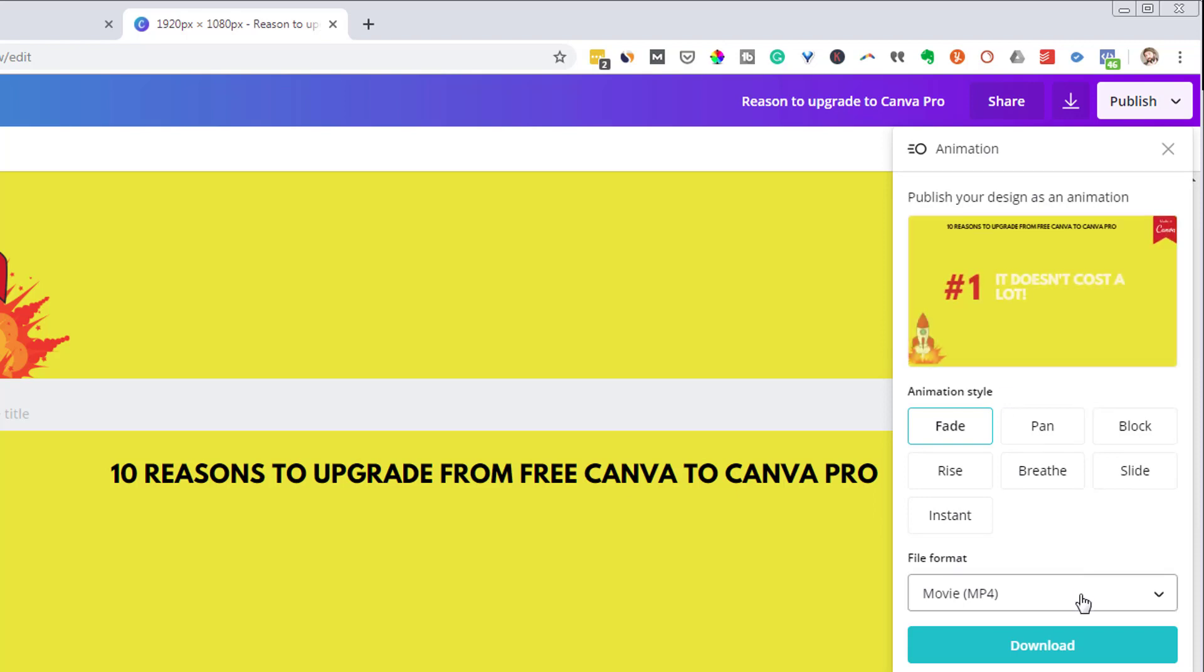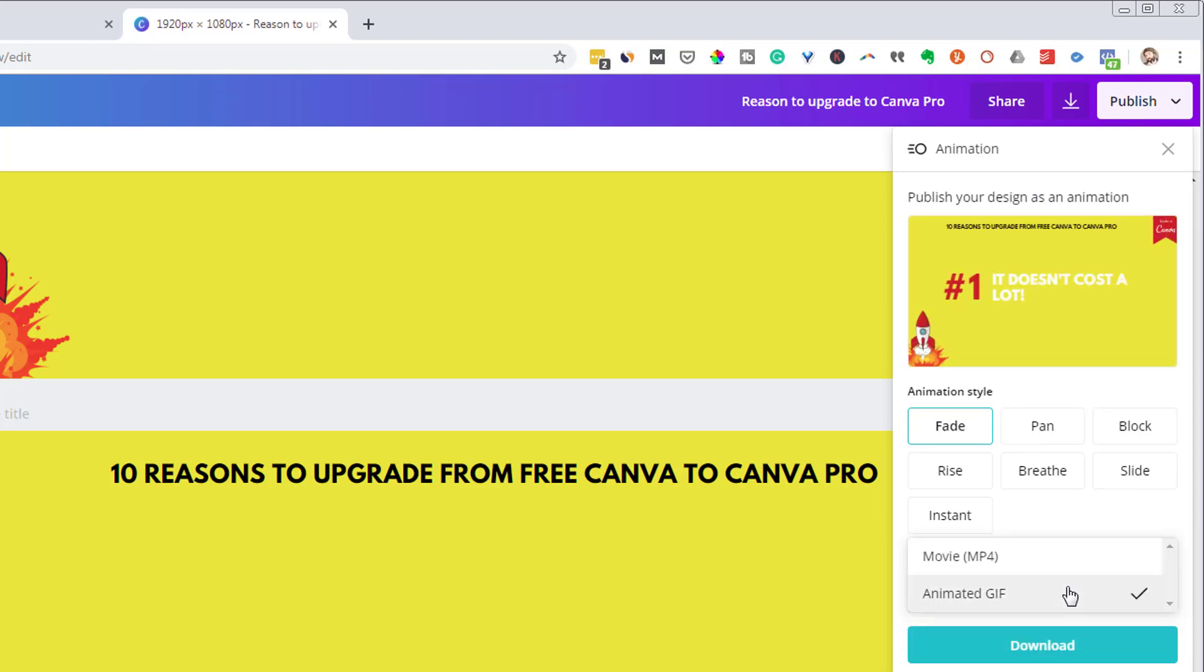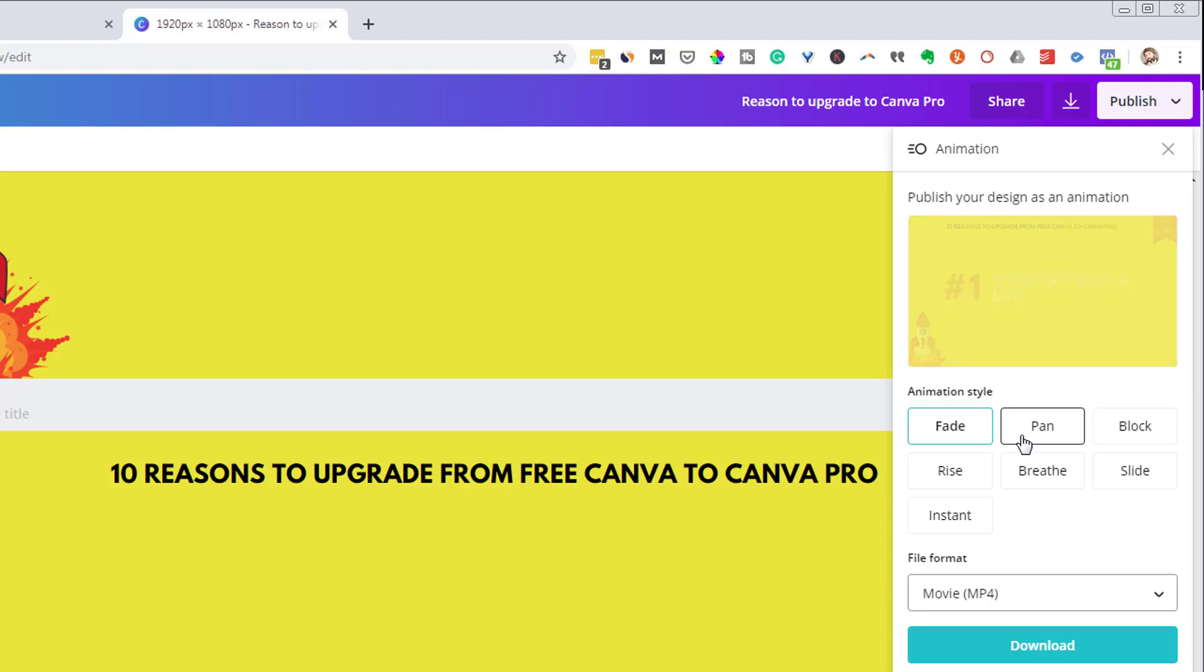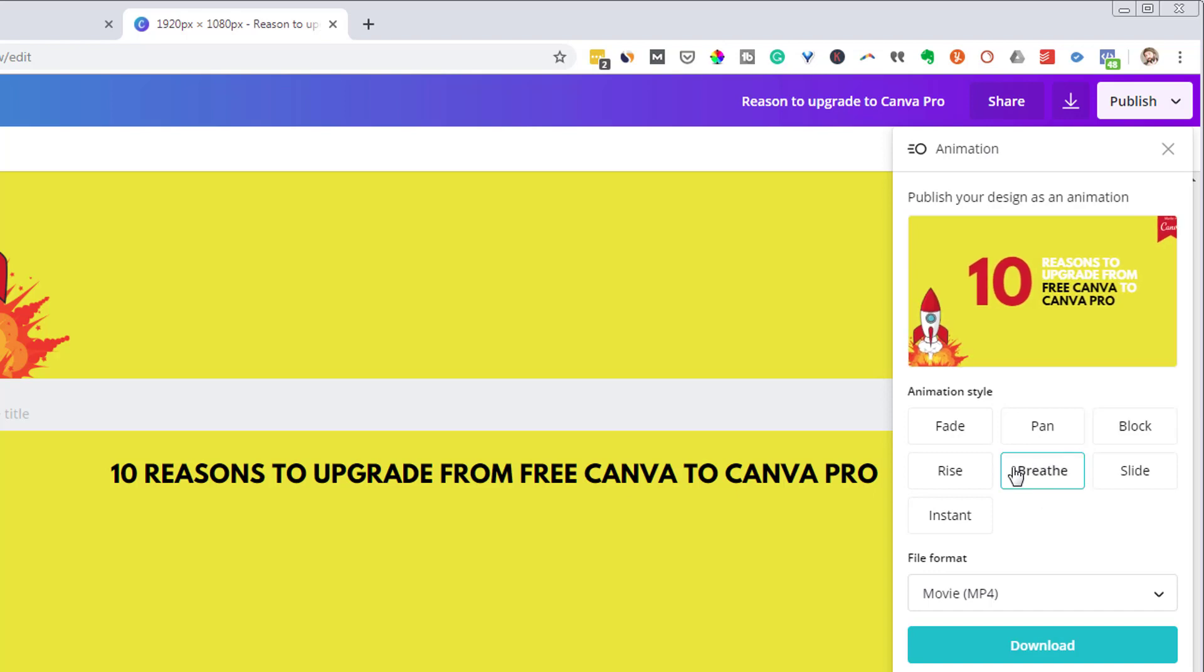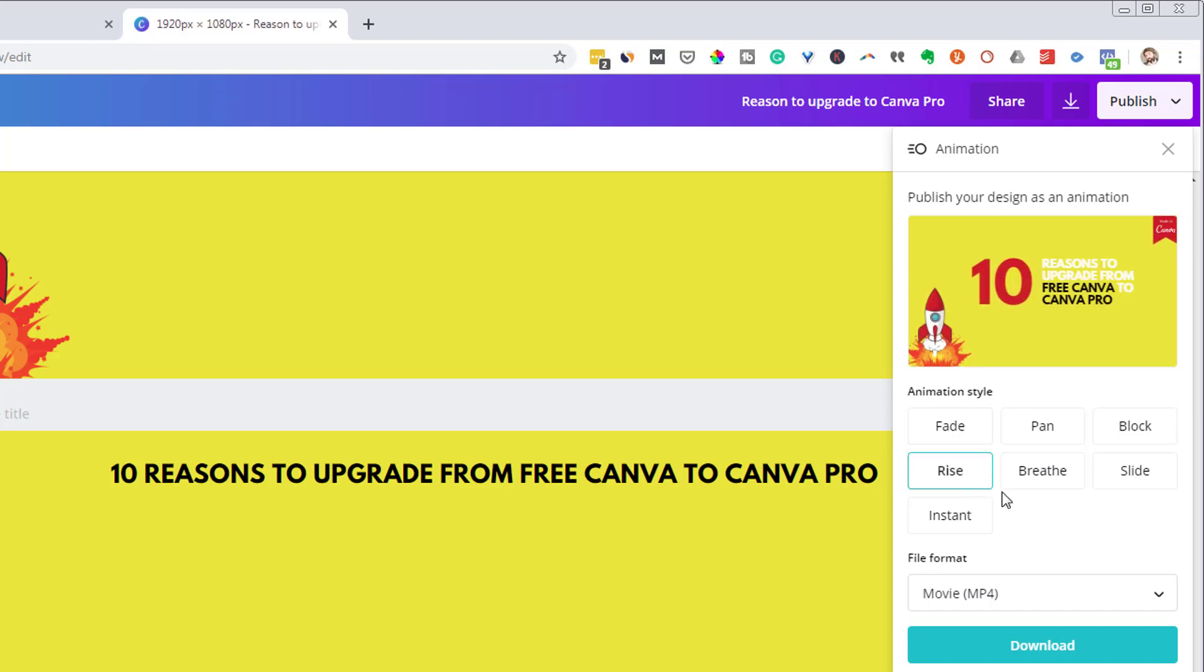I can save it in MP4 format. I can save it as an animated GIF. And then you can see, I have these simple transitions where I can choose. I want a pan effect. I want a block effect. There's this breathe effect, rise. So you have these different options and it will create a simple animation.